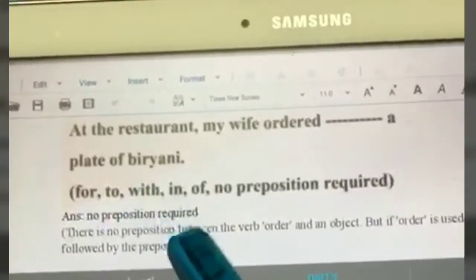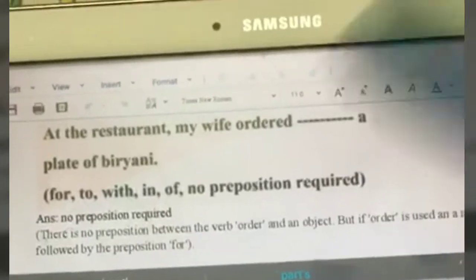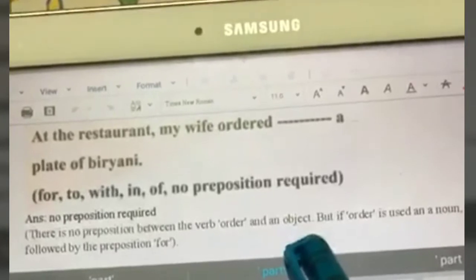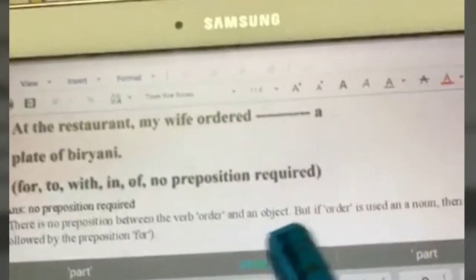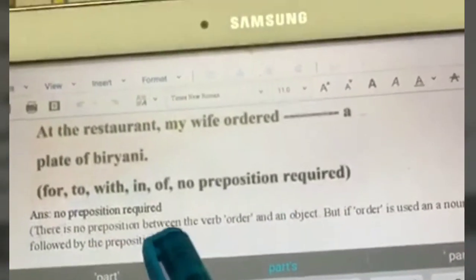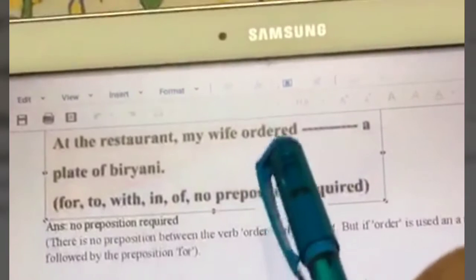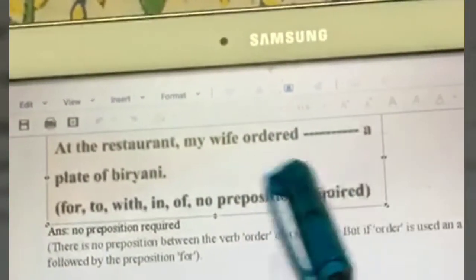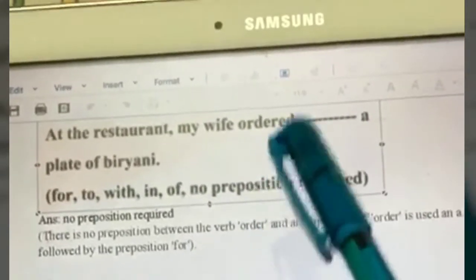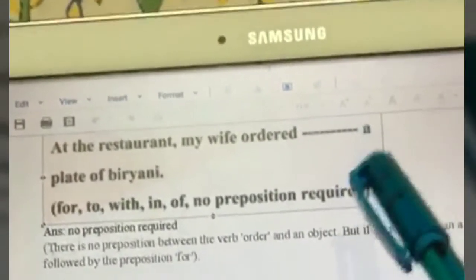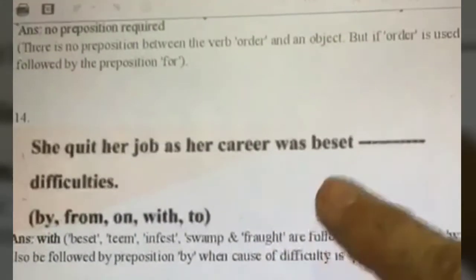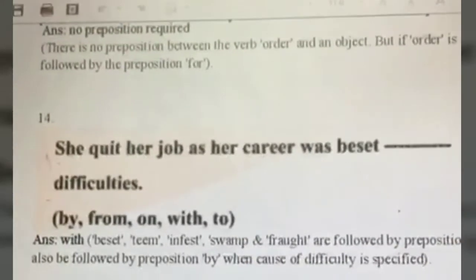At the restaurant, my wife ordered dash a plate of biryani. The answer is: no preposition is required. Between the verb 'order' and an object, no preposition is needed. If 'order' is used as a noun, then it is followed by 'for.' But here, after the verb 'ordered' there is a direct object — a plate of biryani — so no preposition is used.